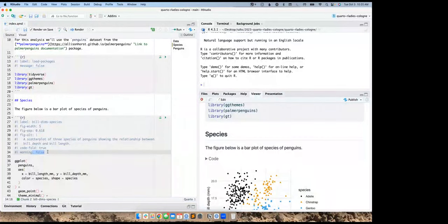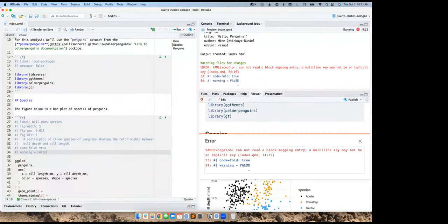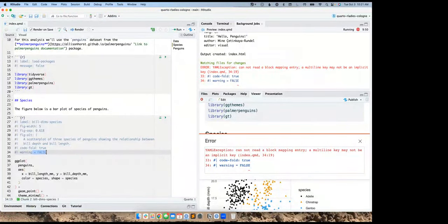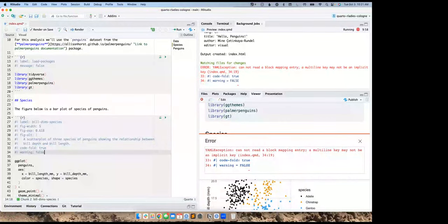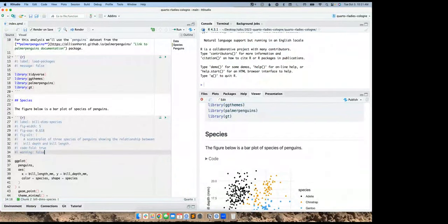Now let's make a mistake. I'm too used to the old R Markdown way, so I'll write 'warning: False' in capital letters. When I save and it tries to re-render, it gives me an error — this isn't the YAML syntax Quarto expects. But the nice thing is that the error actually identifies exactly where the issue is happening, helping me figure out where I went wrong. This transition from R Markdown to Quarto should be smooth for most people.